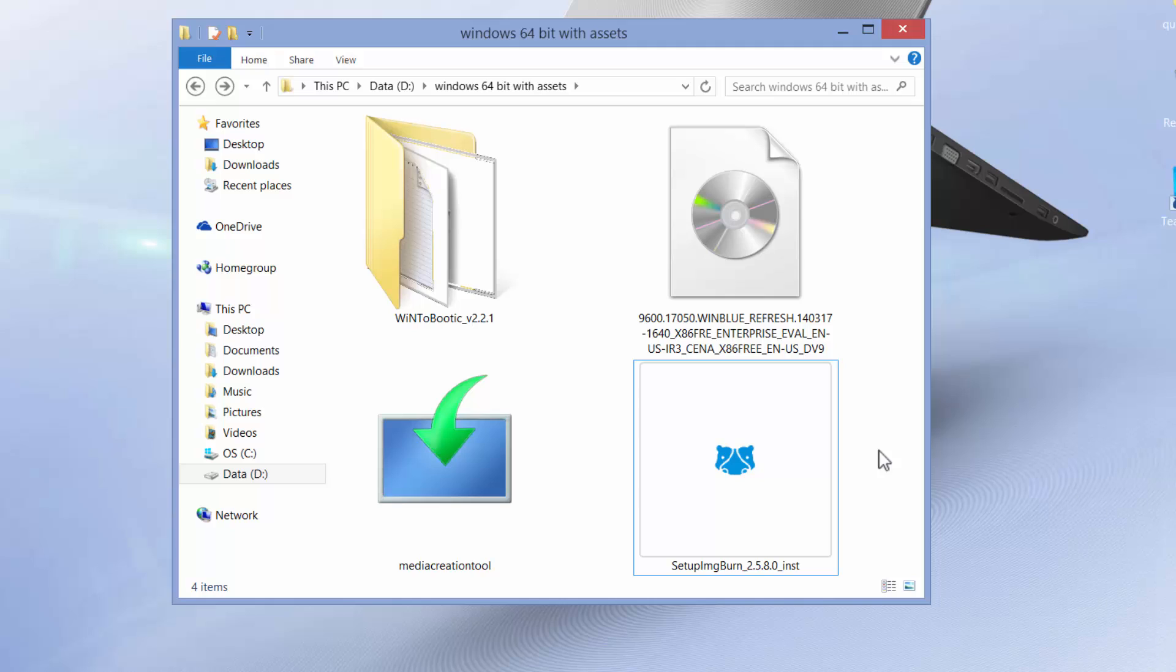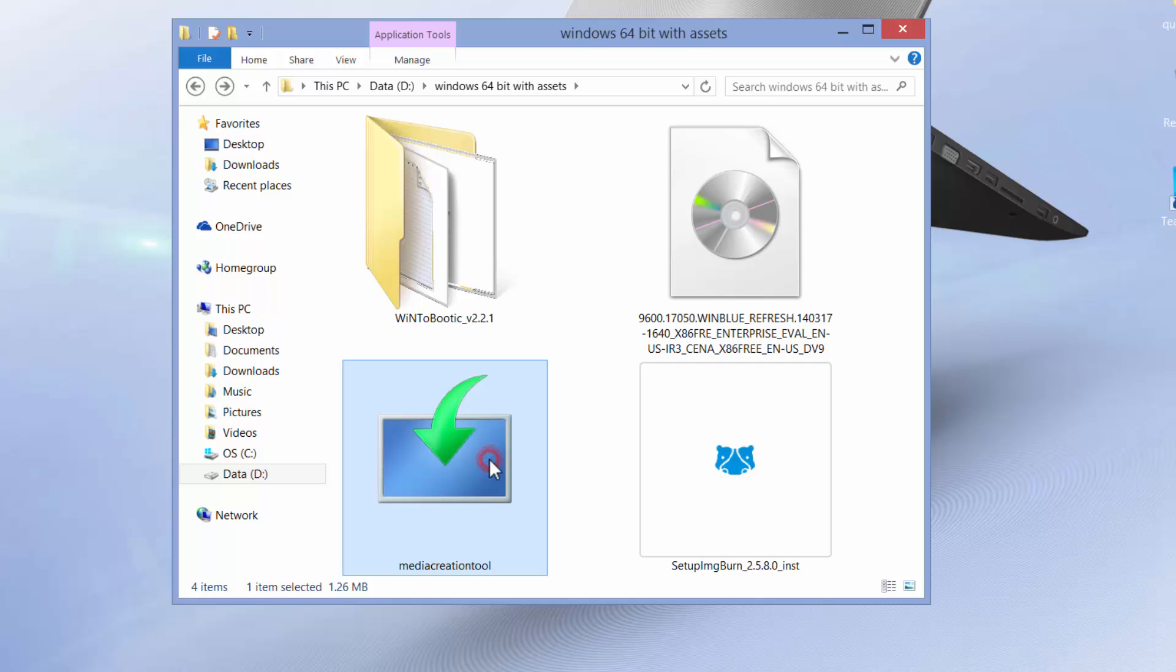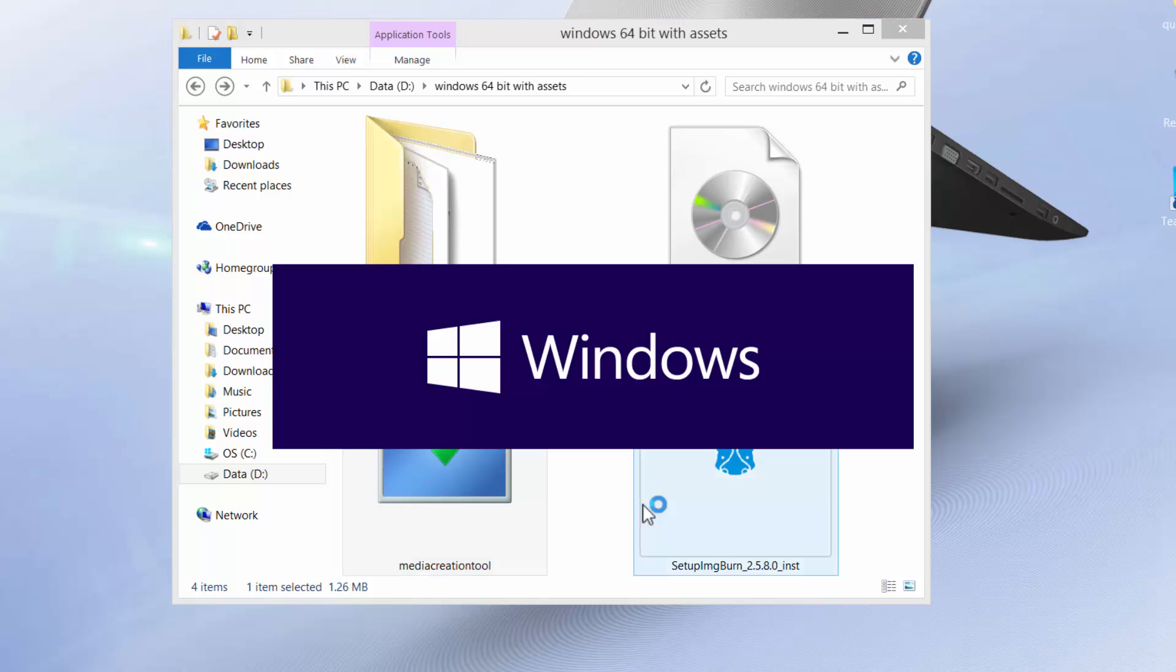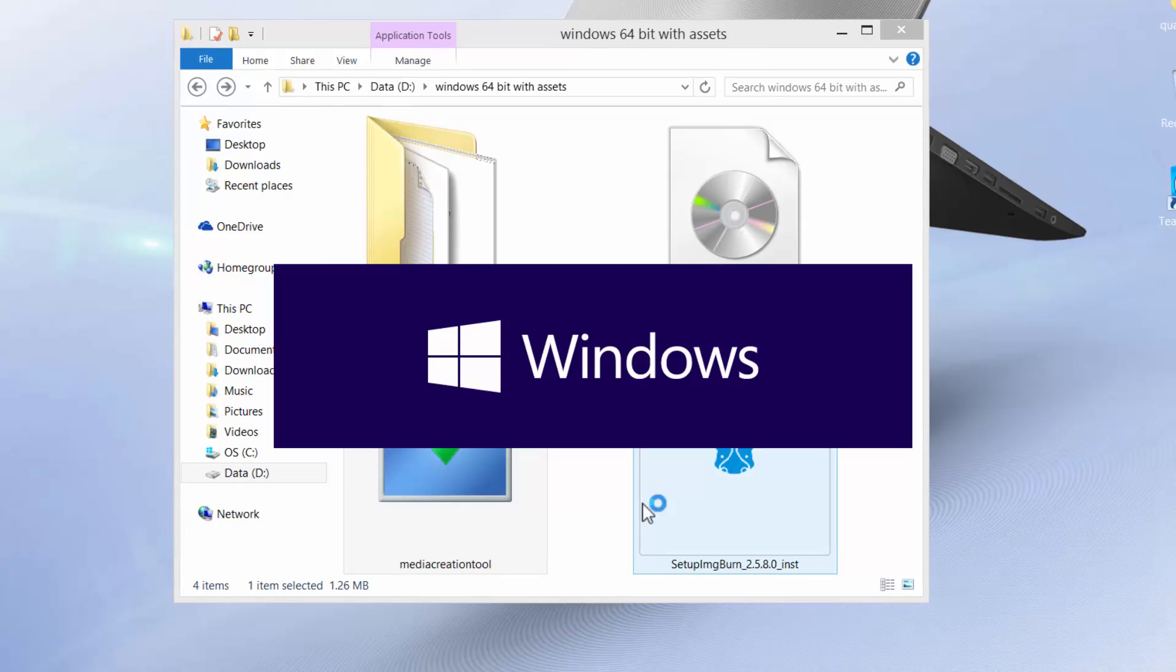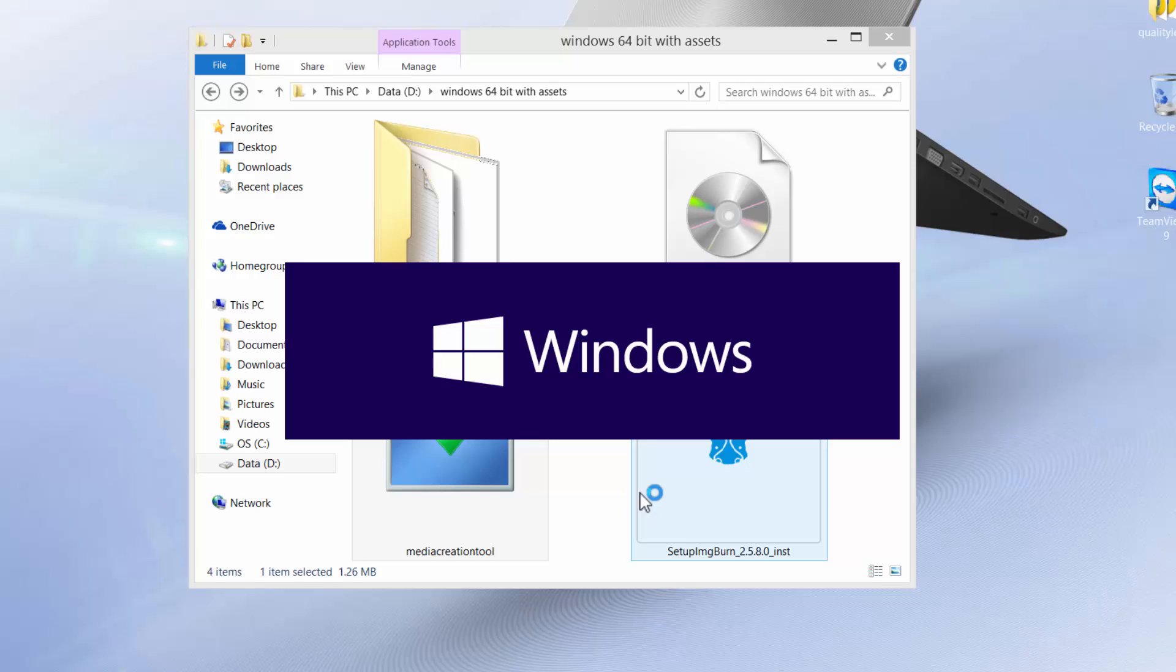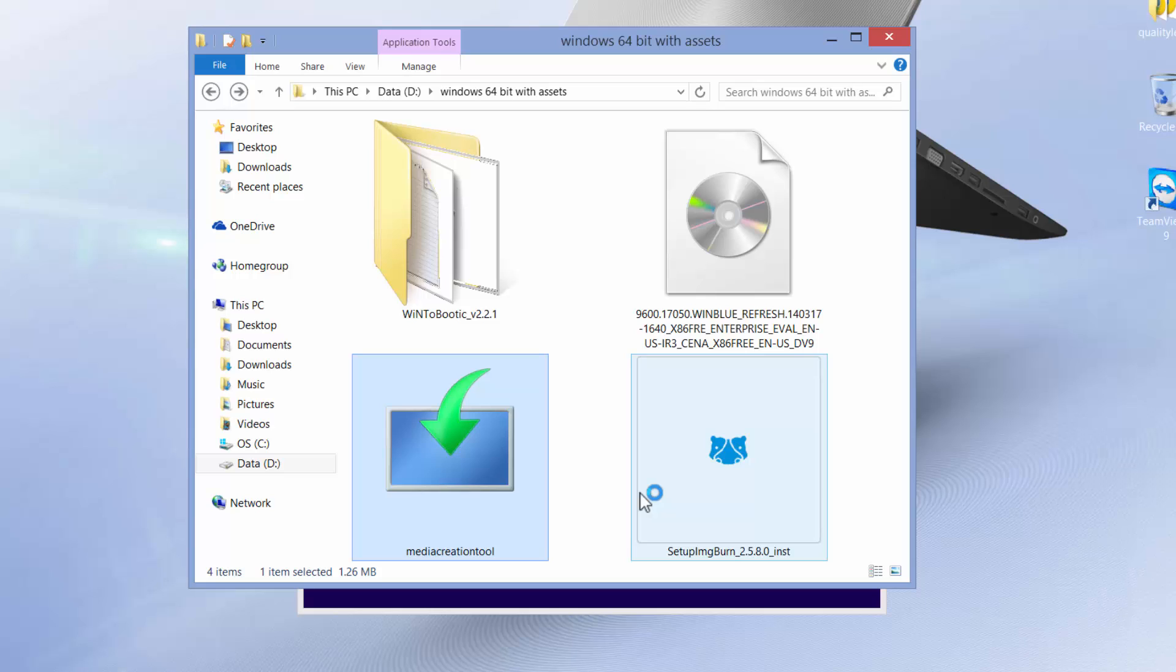Let's assume you do not have the original Windows with you at all. Step one, let's see how we can get the Windows ISO file. Run this 1.26MB media creation tool. Double click, run it.